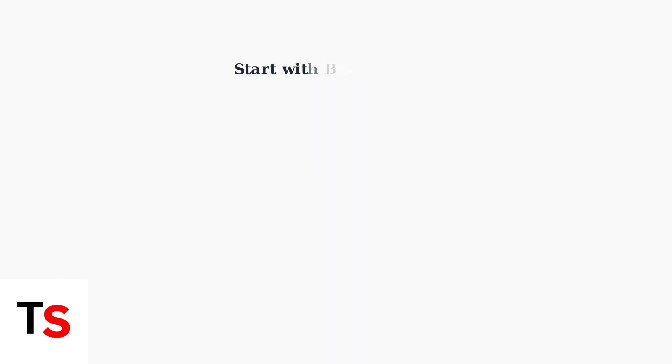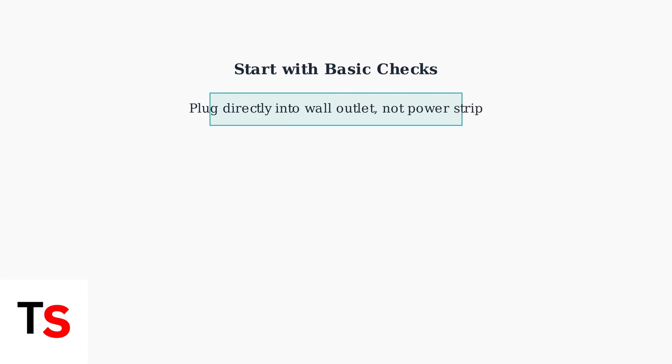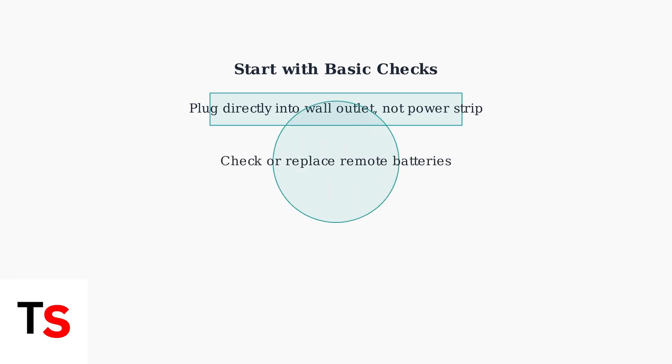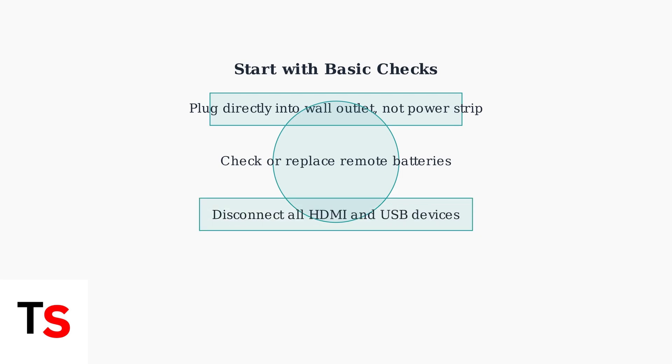Before trying complex solutions, start with these basic checks. First, ensure your TV is plugged directly into a working wall outlet, not a power strip. Next, check or replace the batteries in your remote control, as a weak remote signal can sometimes interfere with the TV's startup process. Finally, disconnect any external devices connected via HDMI or USB ports, as these can sometimes cause conflicts during startup.